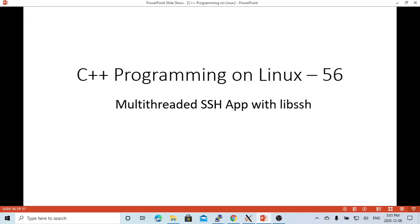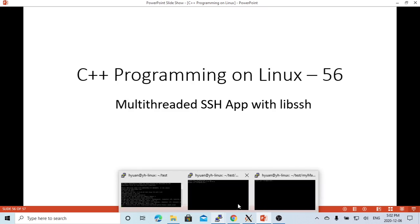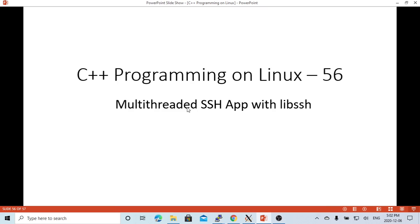In a previous video, we demonstrated how to build an SSH application. The example we used was a simple SSH client which is able to run commands on the remote host. In this short video, we are going to demonstrate how to build a multi-threaded SSH application.